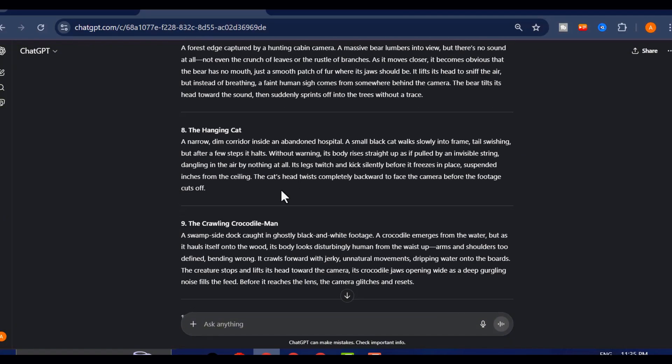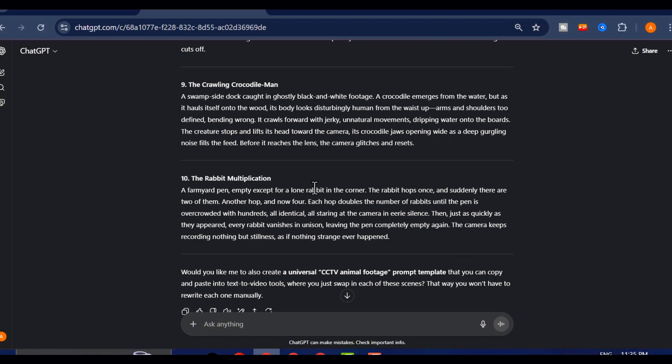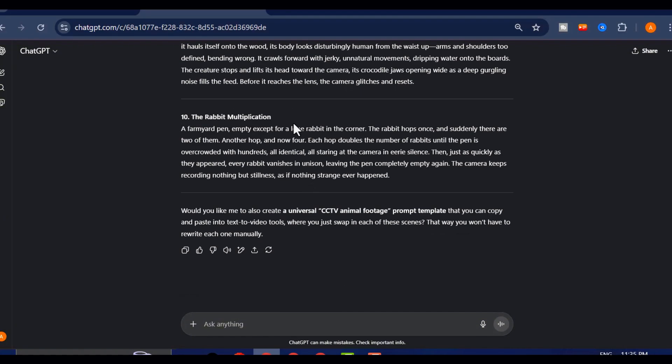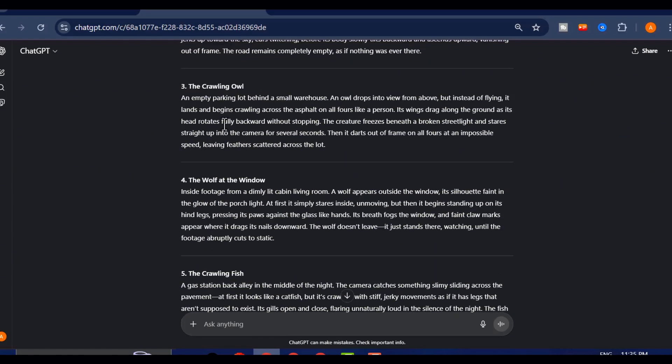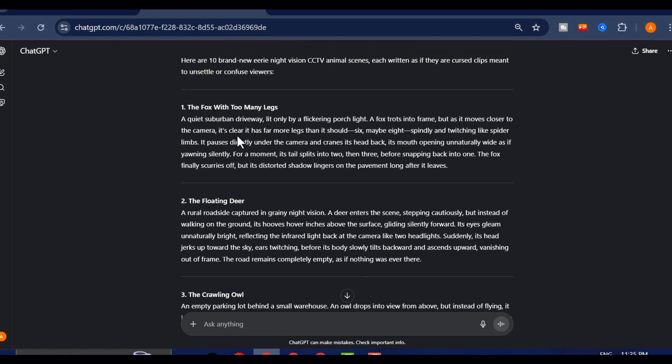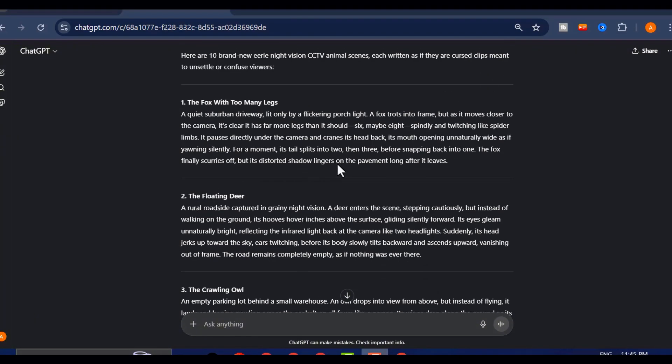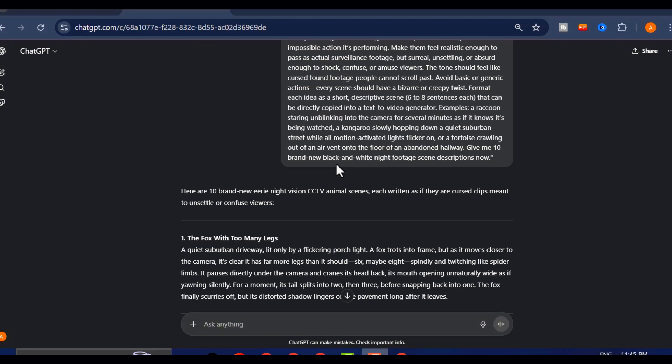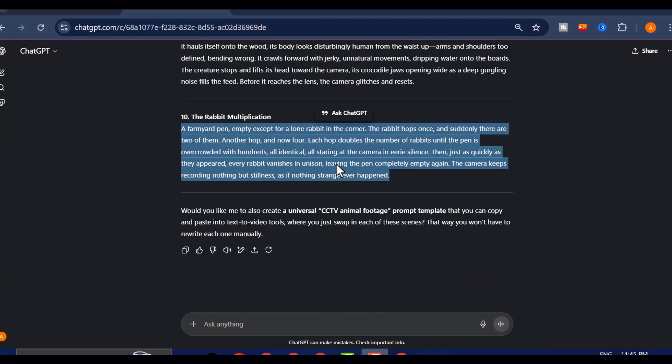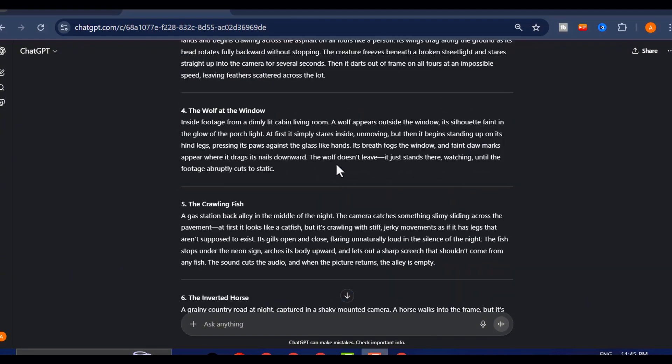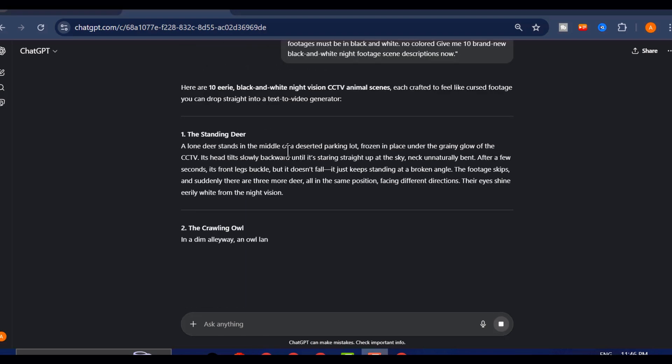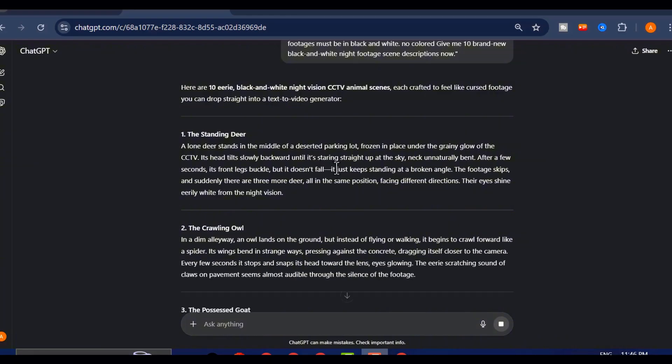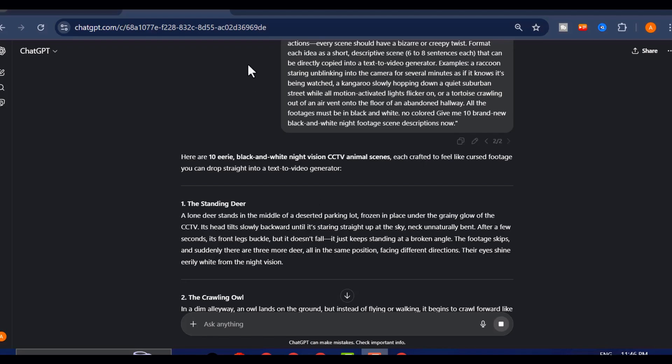We're talking the kind of imagery that makes people freeze mid-scroll and stare in disbelief. Imagine giant deer wandering through the playground at midnight, dogs prowling the aisles of grocery stores like they own the place, or even tortoises slowly and impossibly crawling out of ceiling tiles like some kind of urban legend. These are the types of caught-on-camera ideas that make people stop, re-watch, and immediately tag their friends with, you have to see this.